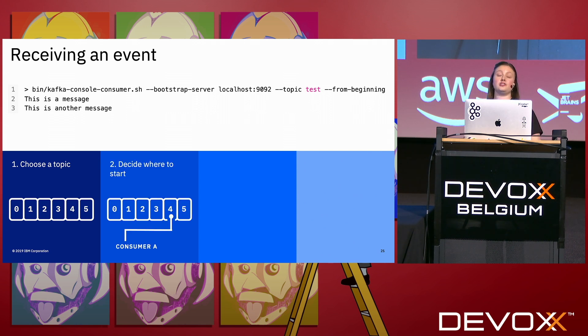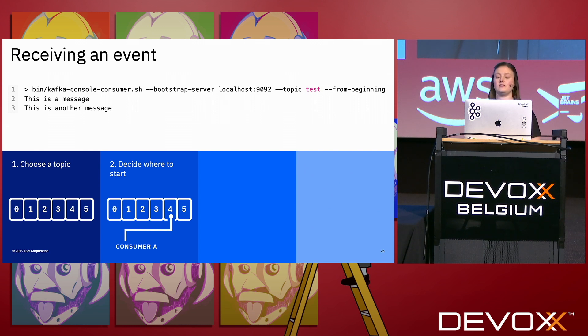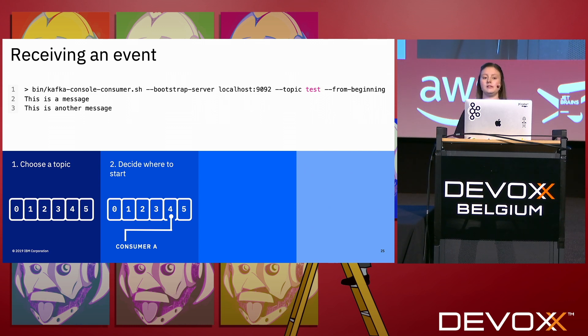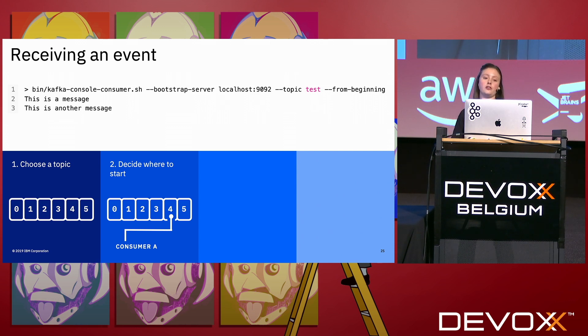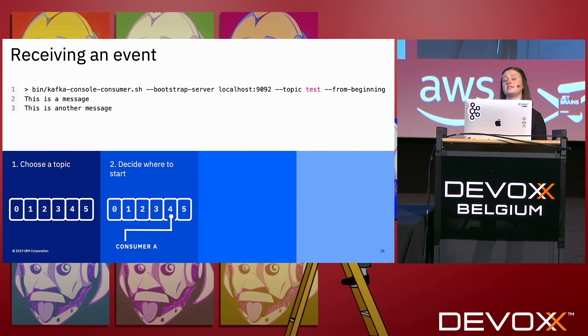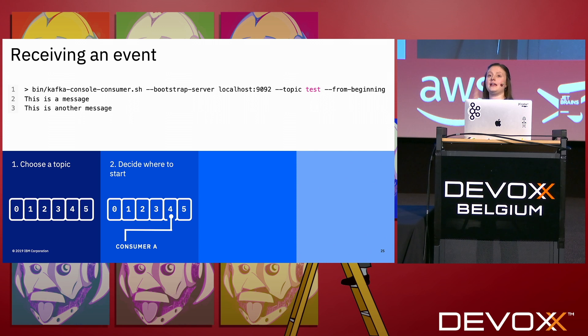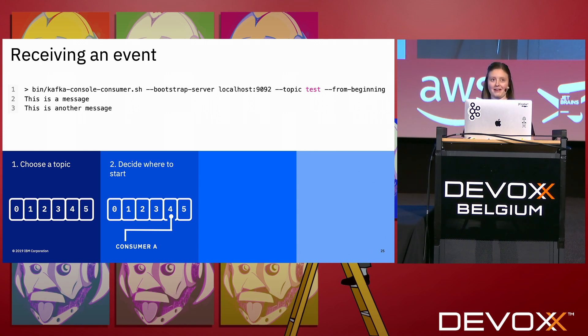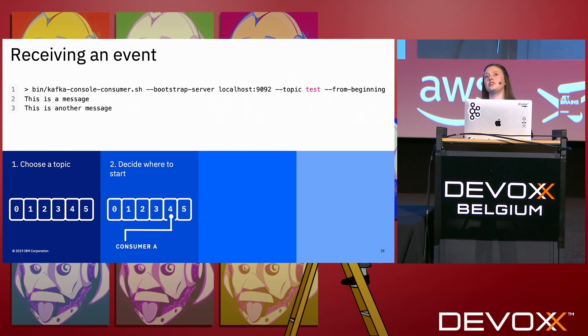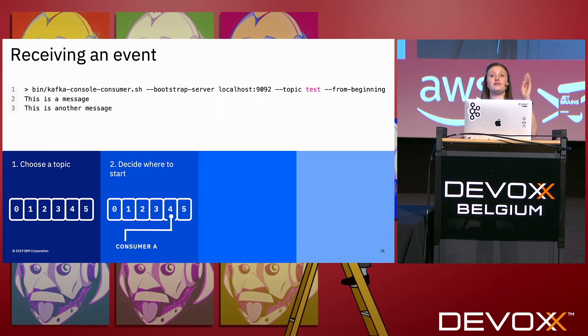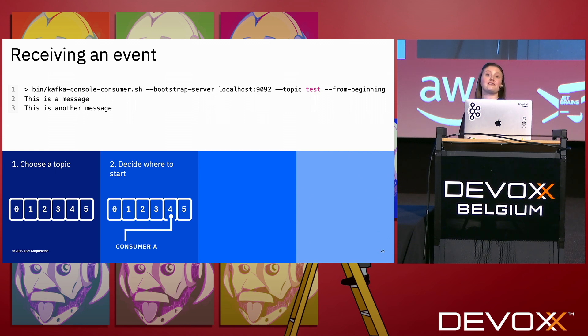Once you've chosen a topic, you get to choose where to start. You'll see here I've put --from-beginning. By default, a consumer that's run from this shell script will just start at the end of the topic, and then any new events that come in, it will read from there. But the really nice thing about Kafka is you can replay events, and you can choose where your consumers connect. So you can have multiple different consumers all reading from the same topic, all from different places. So you have to decide where to start.